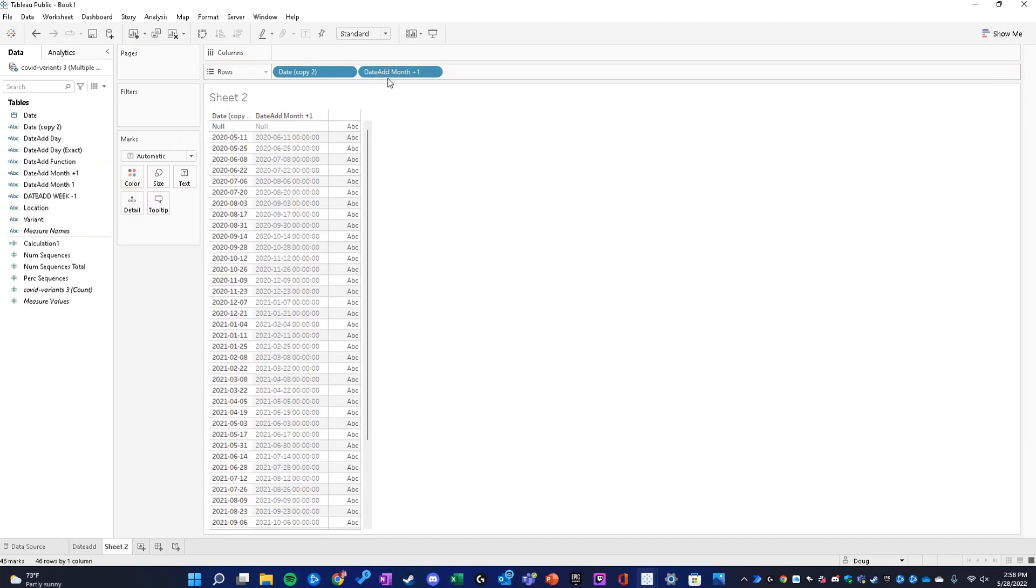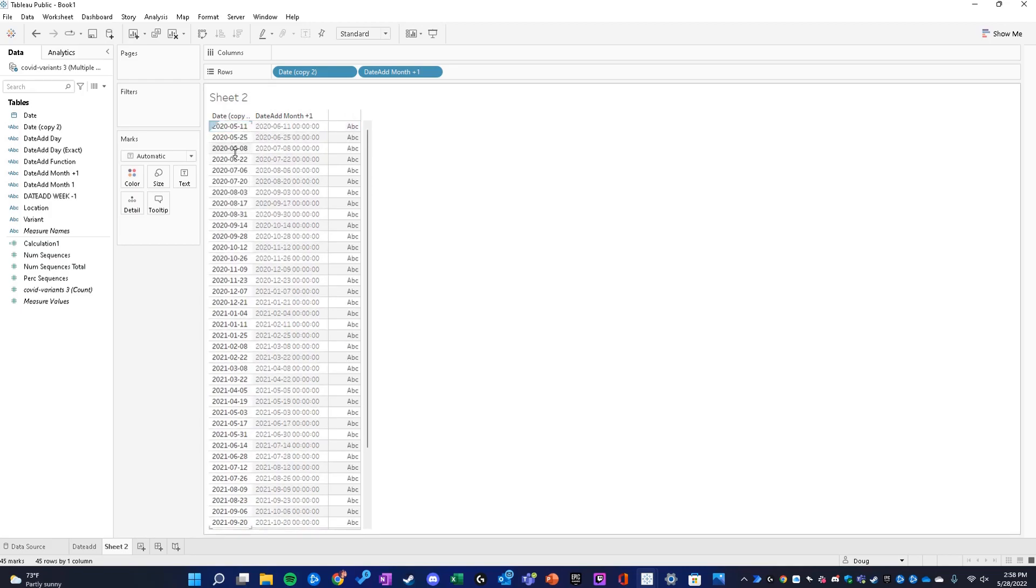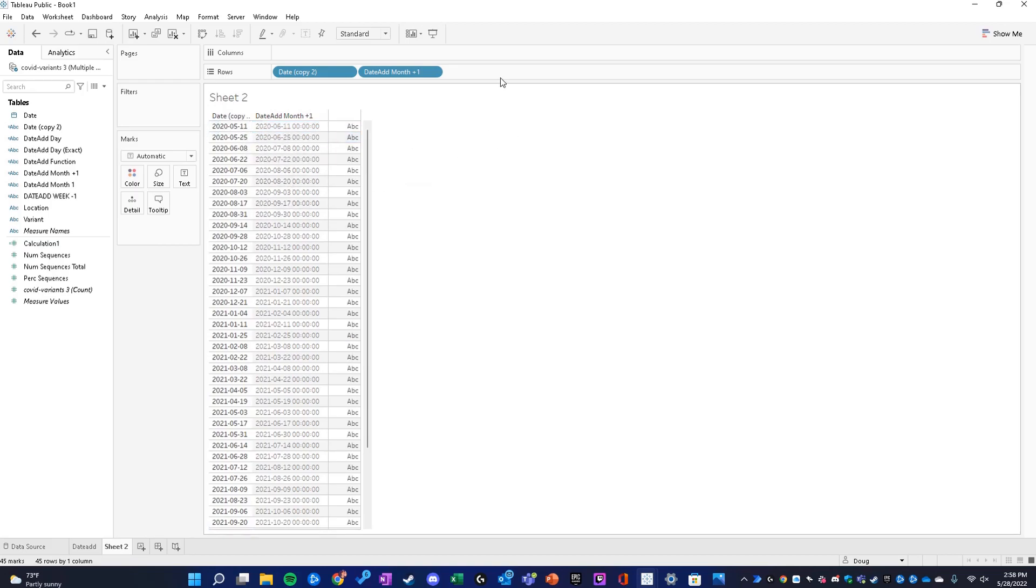Let's add it right here. We can see our original date is 5-11, and the next date is 6-11, and so on. It's always adding one month to whatever date it's referencing for that row.